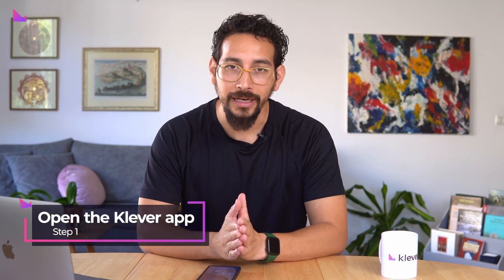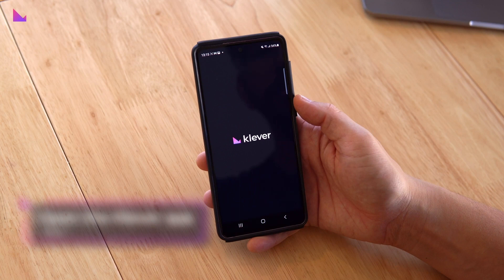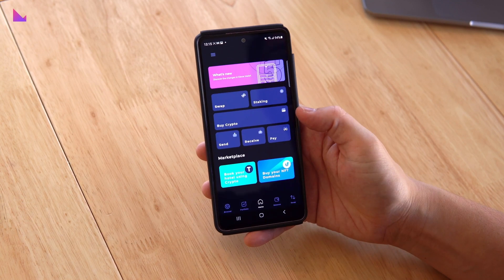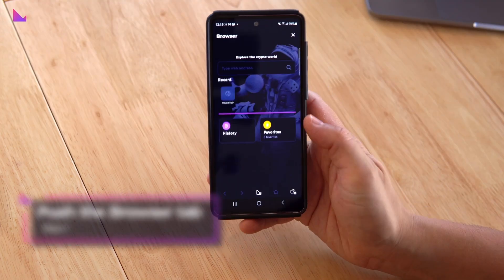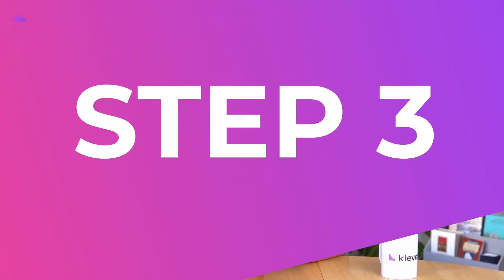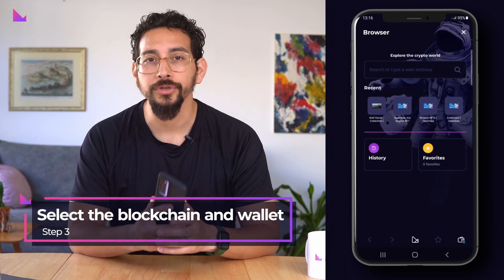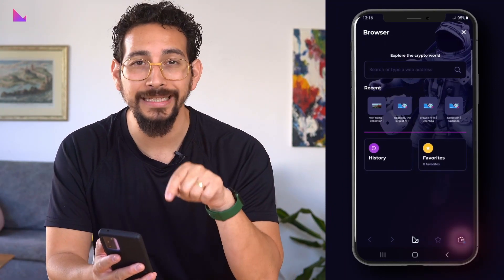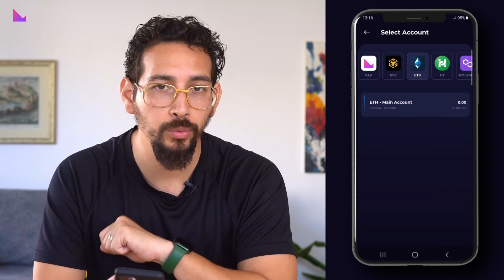To begin, open the Klever app. Then push the browser tab in the bottom menu bar. Now select the correct blockchain and wallet before you continue. To access this option, press the wallet button in the bottom menu where you can select the correct chain and wallet address.